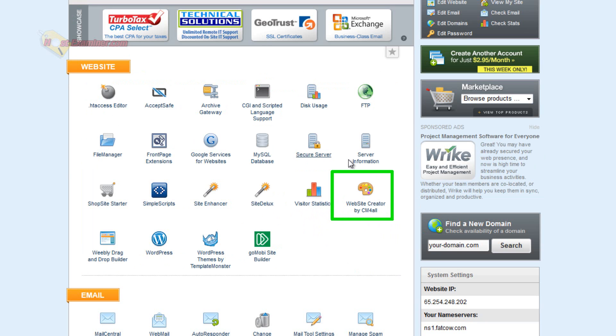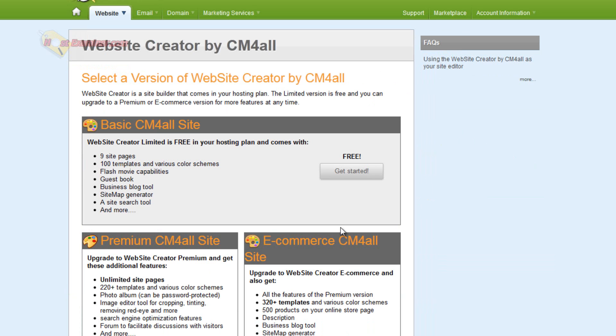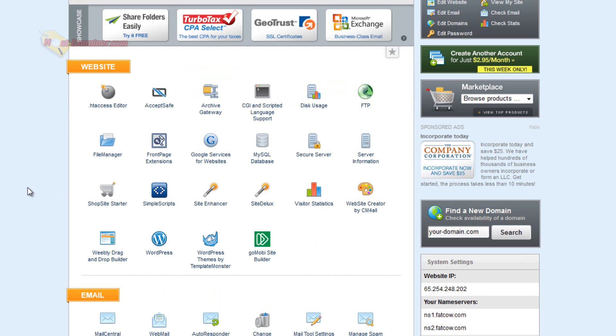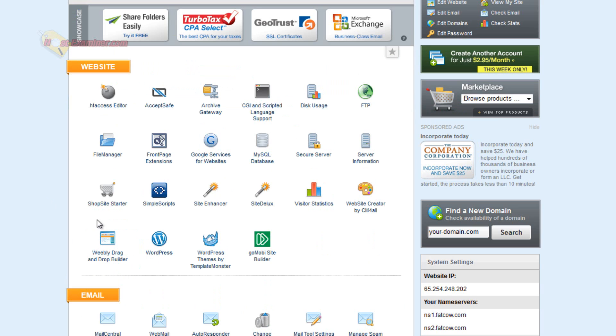Website Creator, this is a way to build a website. I personally recommend WordPress, which I will have a separate video on. We'll get to that in a second. This is a way you can set up a template for your website to get started really easily. Another website builder here, Weebly Drag and Drop Builder. It's really easy. You just drag and drop. It's not as complicated as other forms.